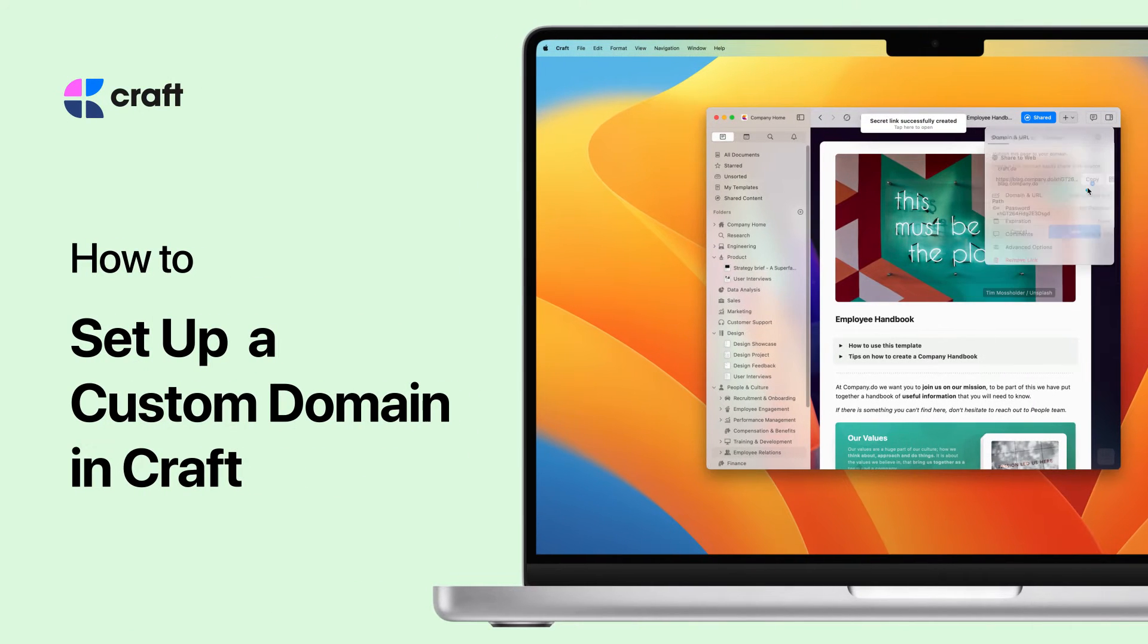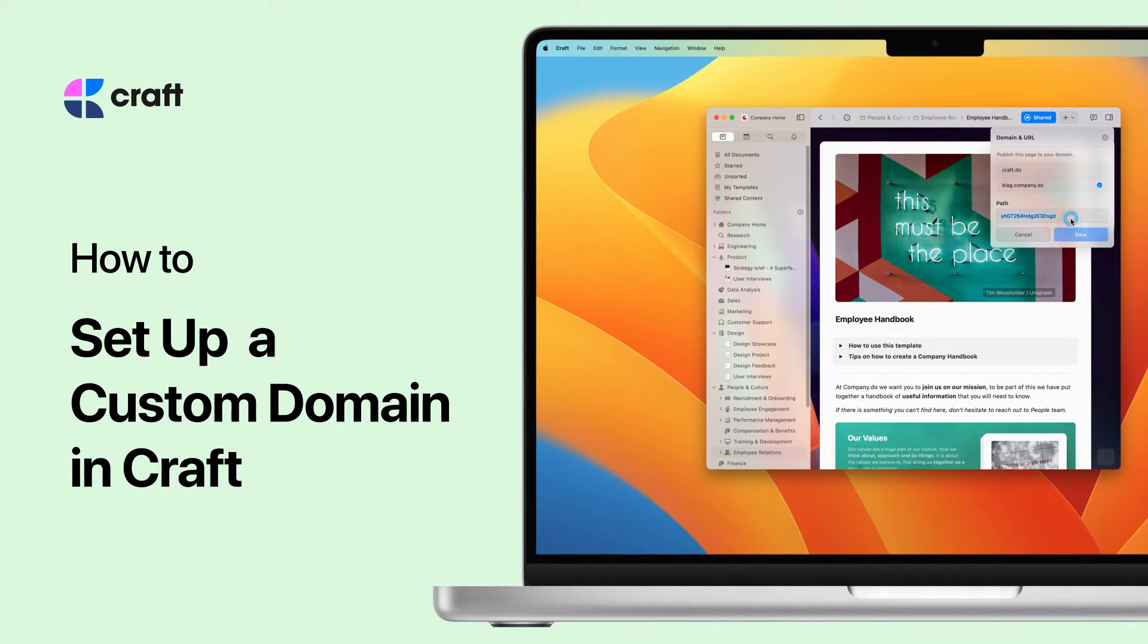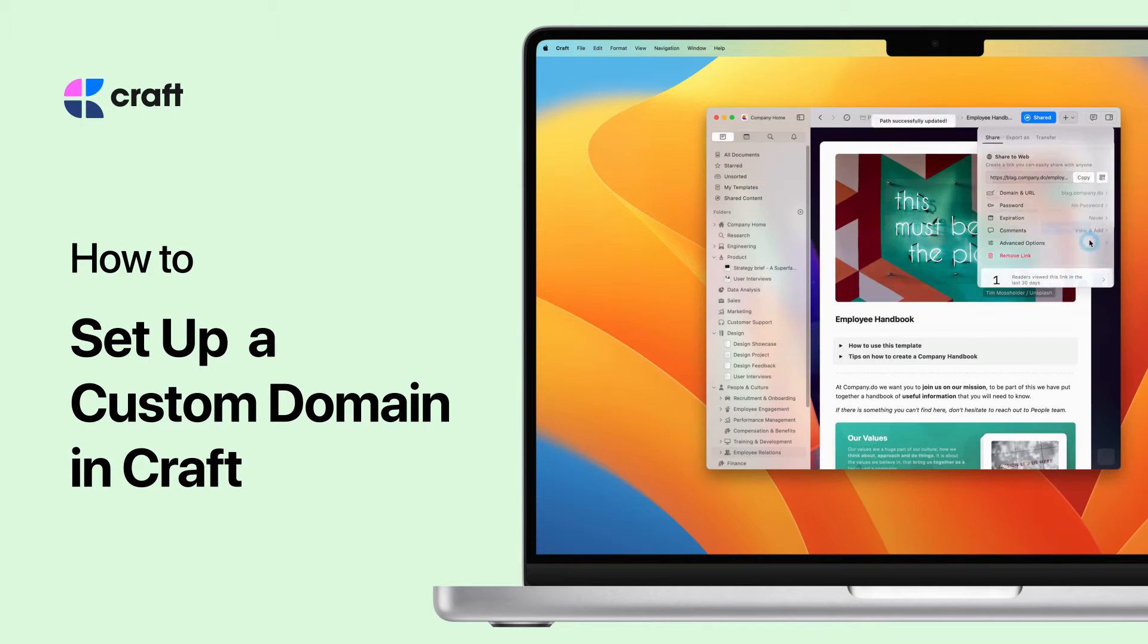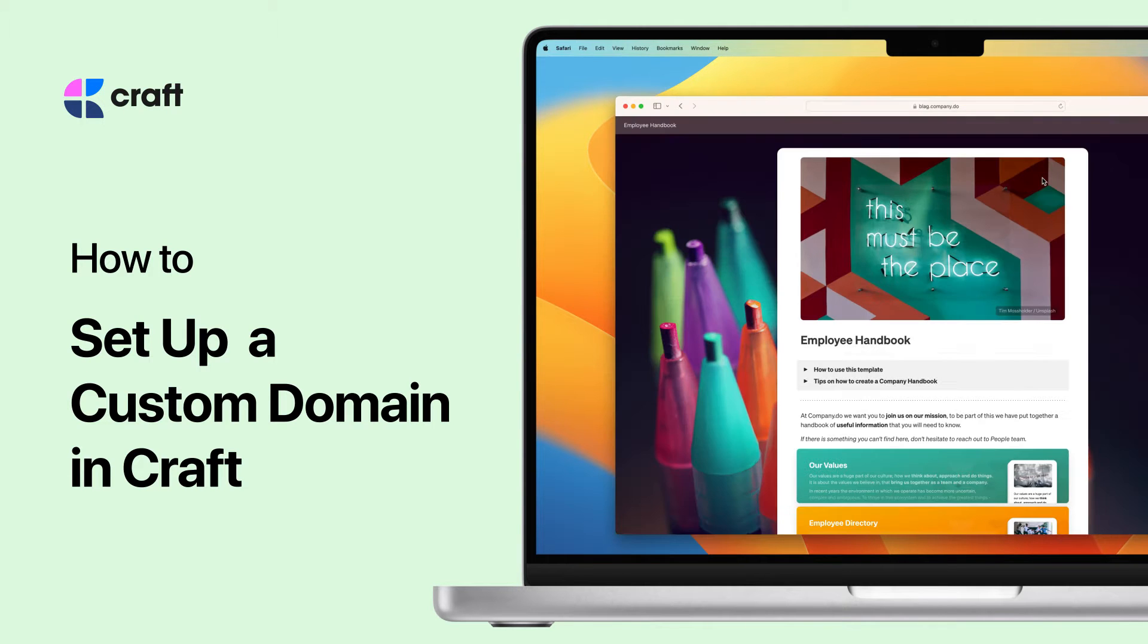Using a custom domain with Craft allows you to connect your website to beautifully made Craft documents via a subdomain. This way you can send customized links to your teammates, clients, and contacts.